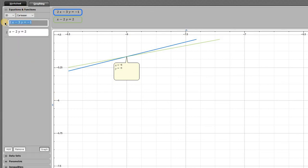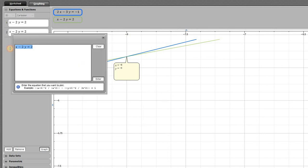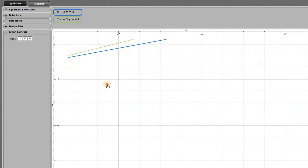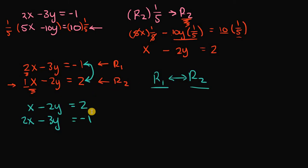Our new equation 1 is x minus 2y equals 2 and equation 2 is 2x minus 3y equals negative 1. If we graph these, we get the same exact graph, and the solution set is again x equals negative 8 and y equals negative 5. This confirms the equivalent system has the same solution as the previous one.